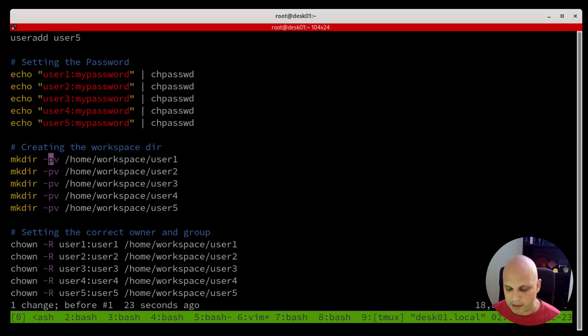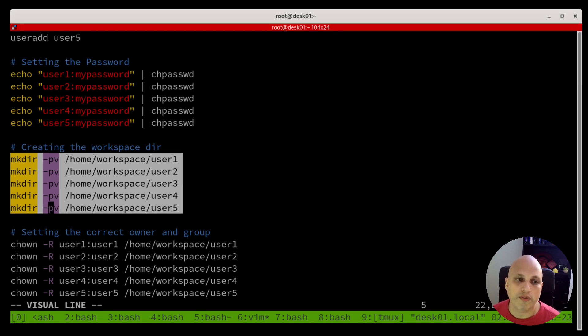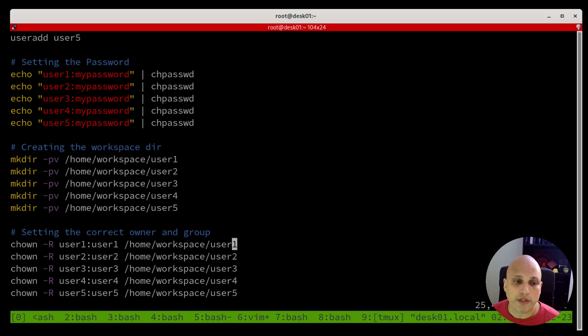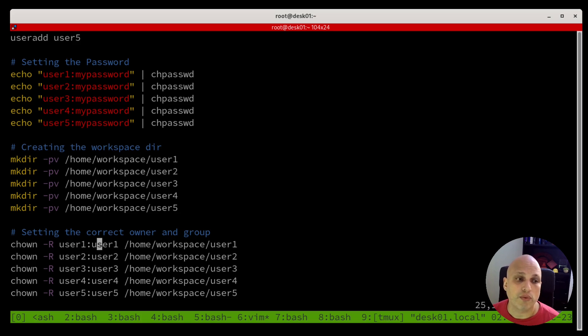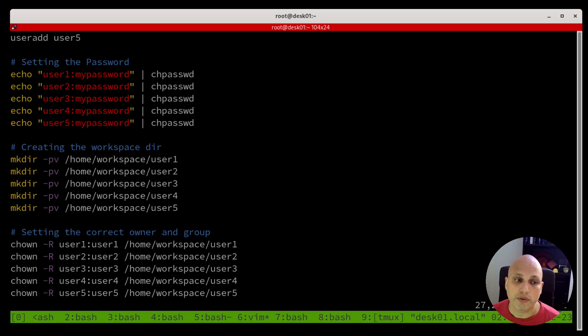And once again, this block over here is going to create all the directories user one, two, three, four, five, to all the users. Finally, we have this section. This will change the user for this specific directory. For user one directory, we will be set the user one user and user one group as the owner and group of this directory. And you can see the same behavior to all of them. User two, user three, four, and five.